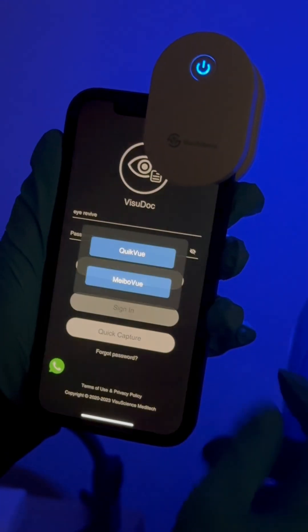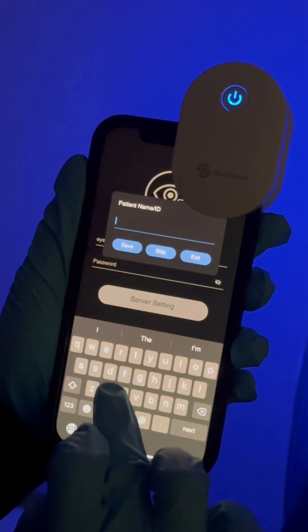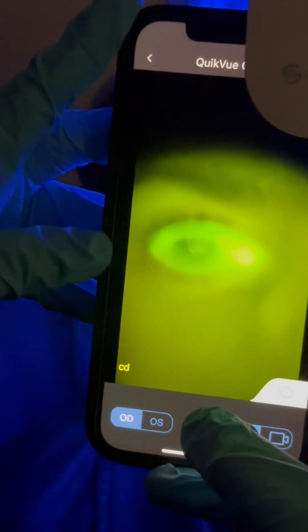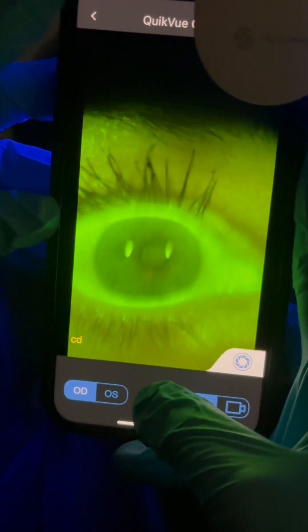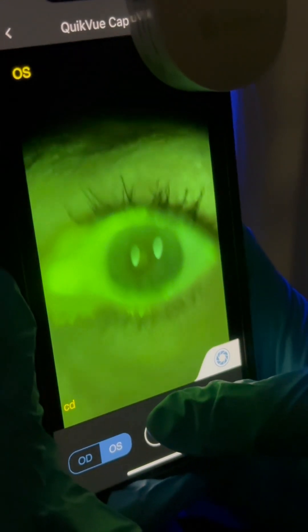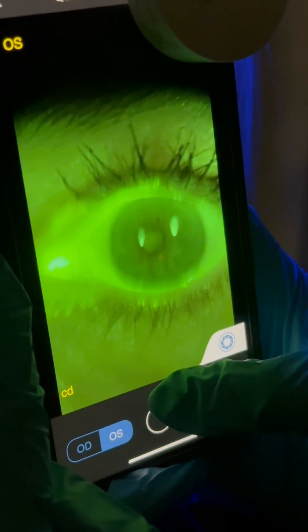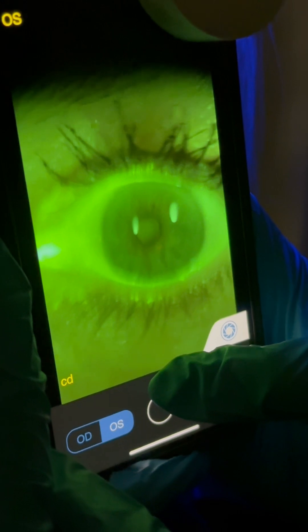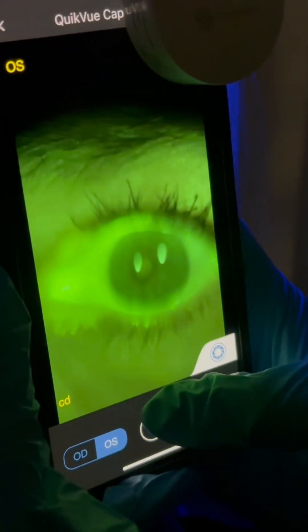Using QuickView, we do the same thing: Quick Capture, select QuickView, put in the patient's initials, press save. When doing fluorescein imaging, select the blue filter. You can use the regular camera without any backlighting if preferred. Focus by moving the camera in and out, and then right on the screen you can start and stop the photo or video imaging.